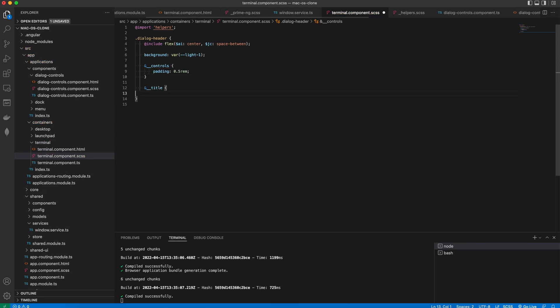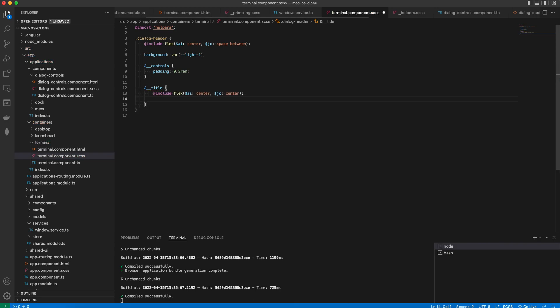And the title is also a flex with a flex grow set to 1. And this means that this flex item will take up the rest of the space and the controls will use only the minimal space that is needed to display them.